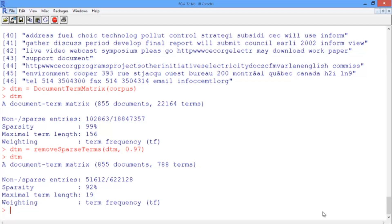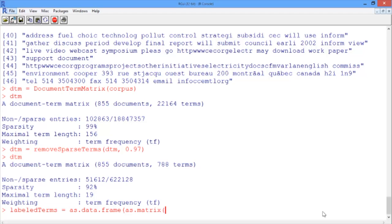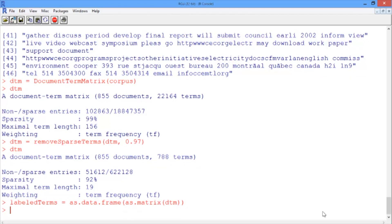Let's build a data frame called labeled terms out of this document term matrix. To do this, we'll use as.data.frame of as.matrix applied to DTM, the document term matrix. This data frame is only including right now the frequencies of the words that appeared in at least 3% of the documents.